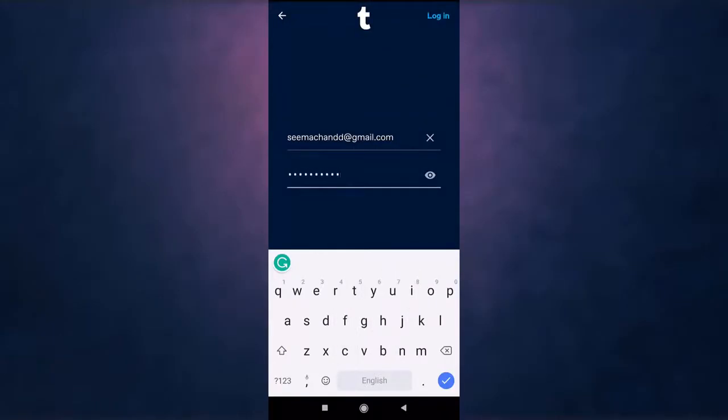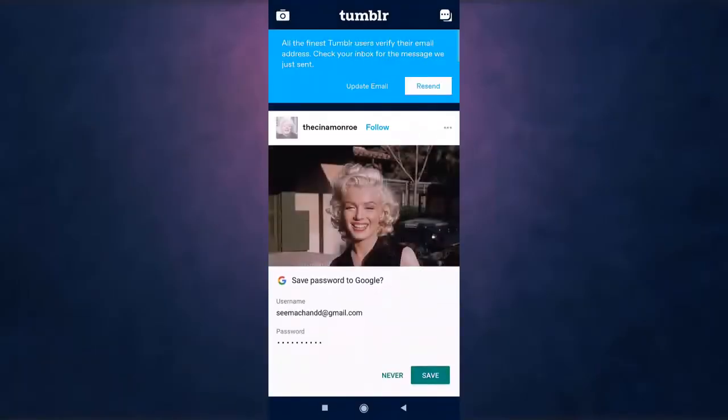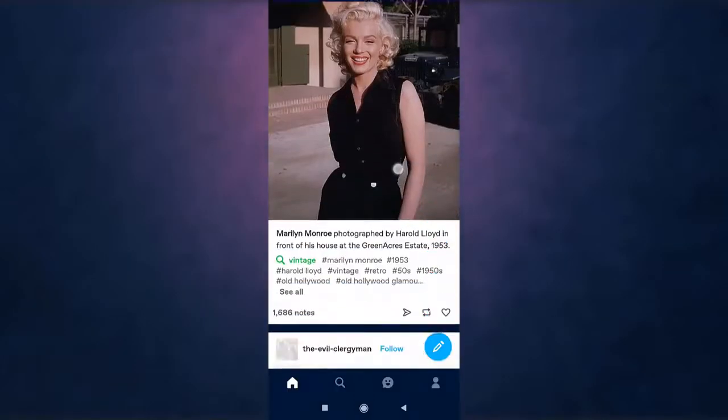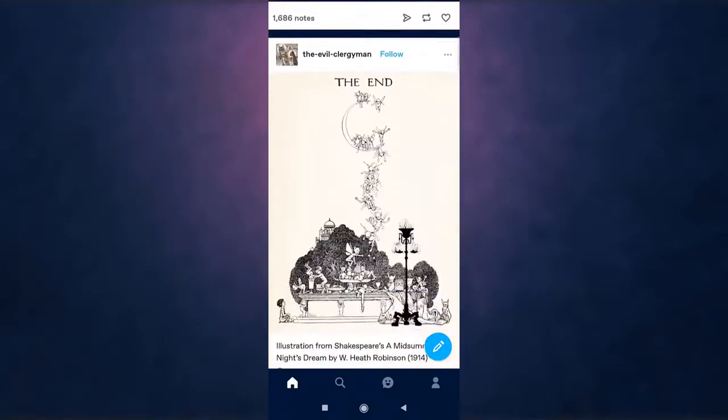After you are done tap on login which is on top right of your screen. A pop-up message will appear on your screen. Tap on save if you want to save password to Google. If not tap on never. This way you can log in on Tumblr.